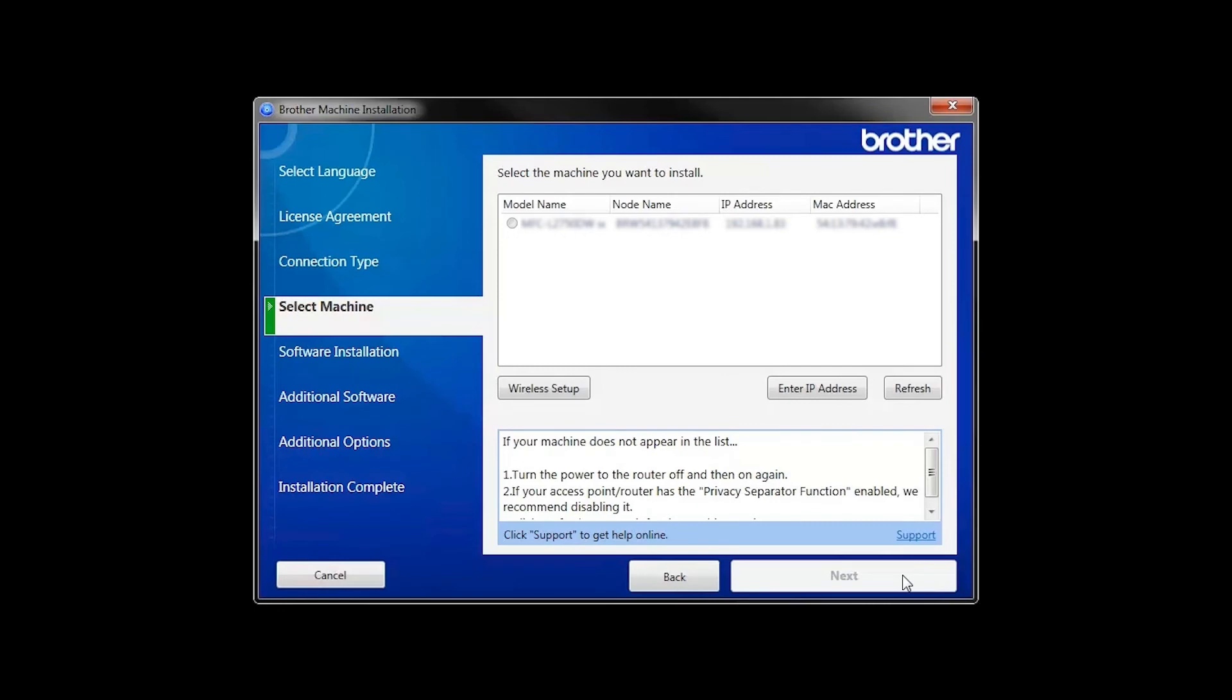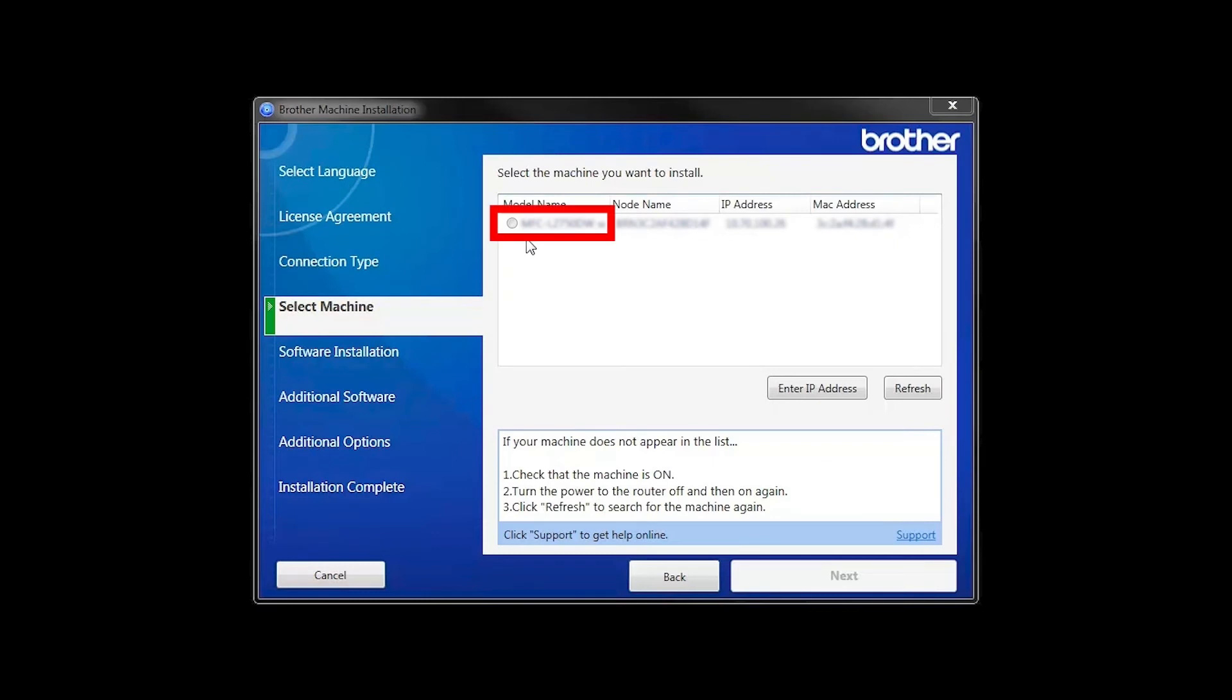Once your machine is connected to your wireless network, you can continue with the setup process. Select your machine from the list, then click Next.